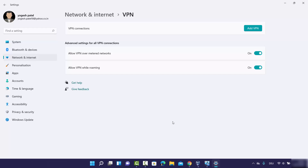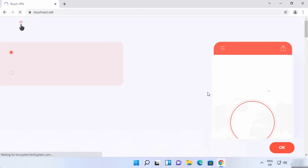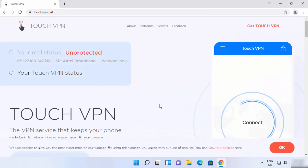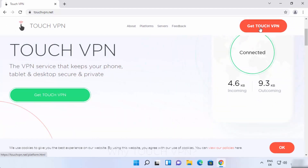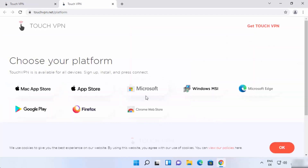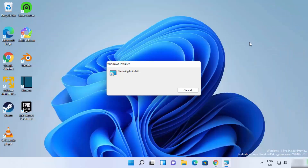Now let me show you one more way to connect to a VPN server for free — this method is completely automatic. Open your browser and search for Touch VPN. The first link will be touchvpn.net. On that website, scroll down and click 'Get Touch VPN'. Choose your platform — since we want it on Windows 11, select the Windows MSI option.